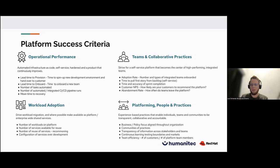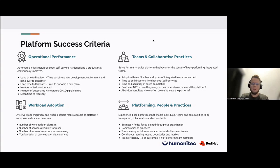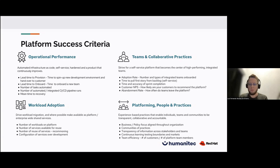You should not just put the platform out there and wait for people to start using it — it is a collaborative platform. The idea behind an IDP is that it has to be collective and people should be able to contribute. Business and policy focused — alignment to organizational communities, privacy, transparency of information across stakeholders and teams, and continuous learning. These people are encouraged to create communities of practice, be transparent, and share information with each other so they can contribute to the platform's success.